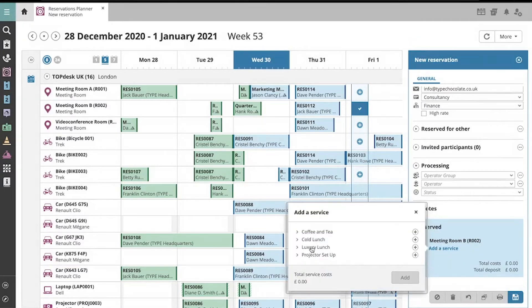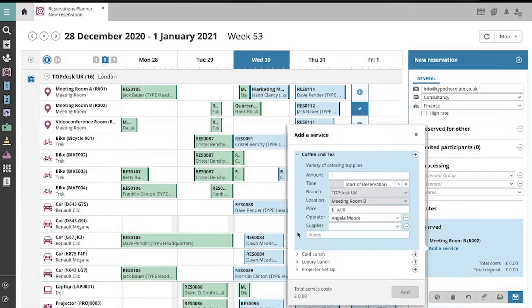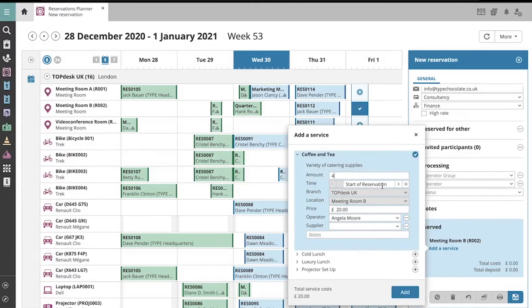Now we see which services are available for this room, and using the drop-down menu, we can enter details about the service, including amounts and delivery times.